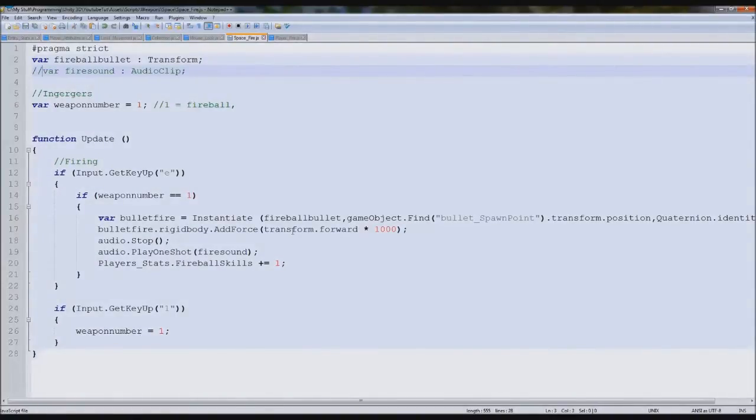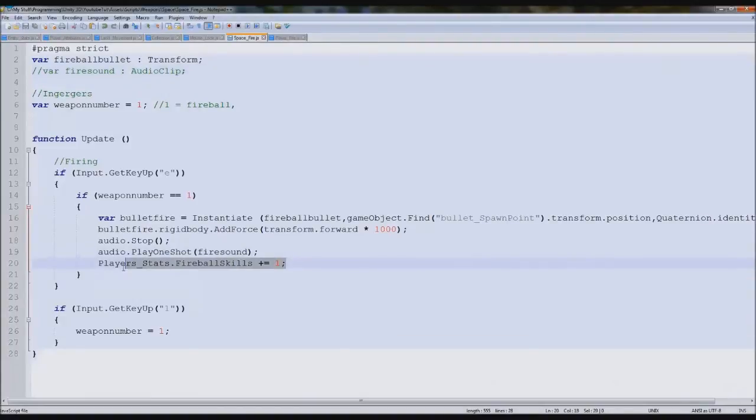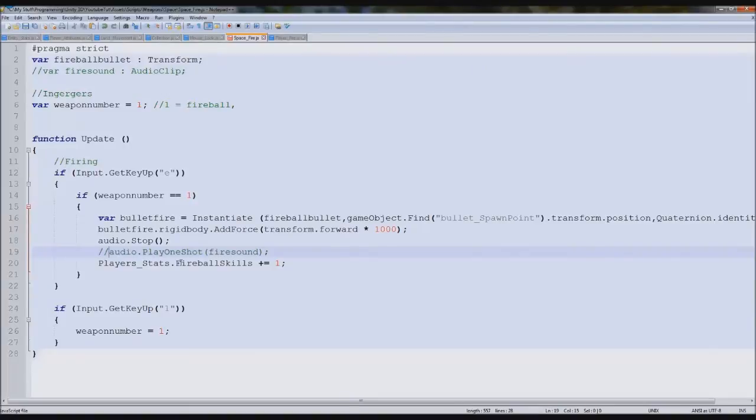So we can comment that out. Keep that up so it increases us, and comment the audio out. Perfect, so that's pretty much nearly done.